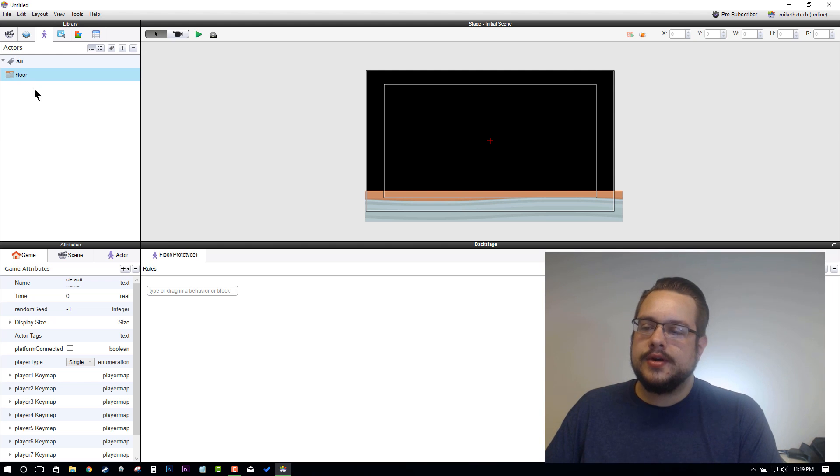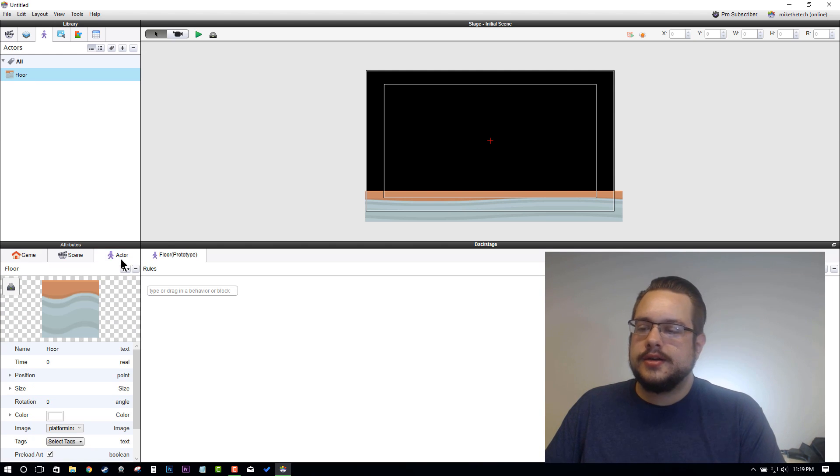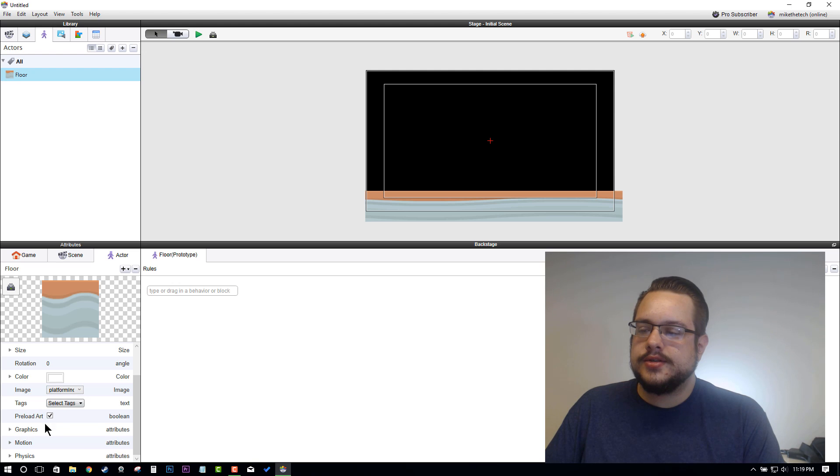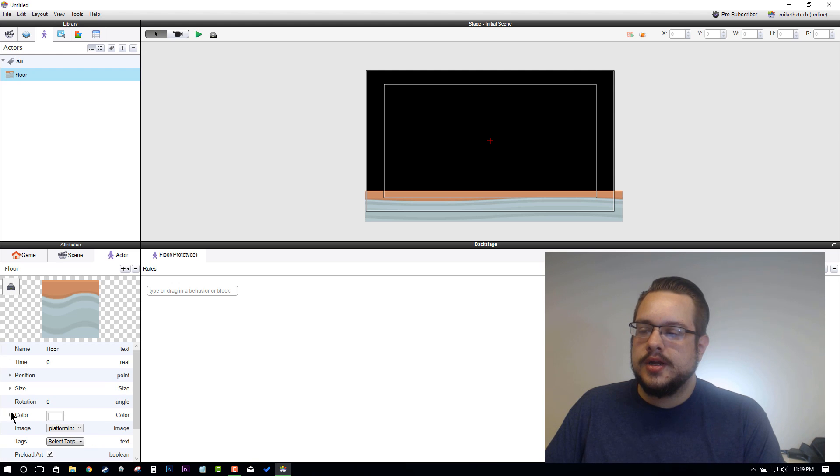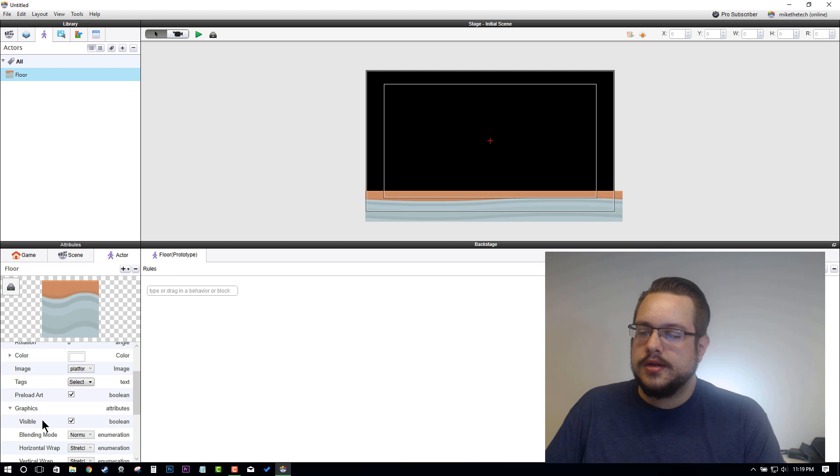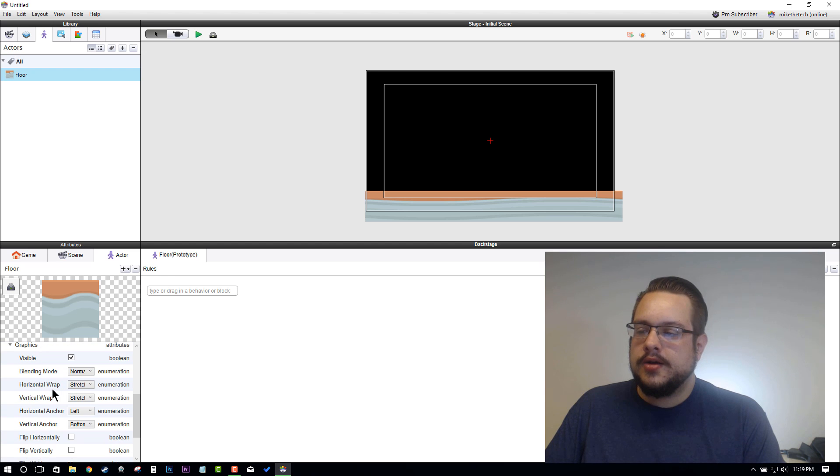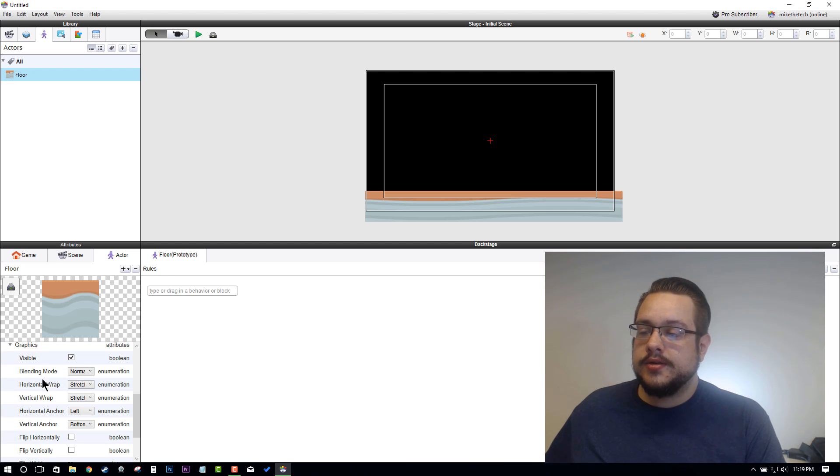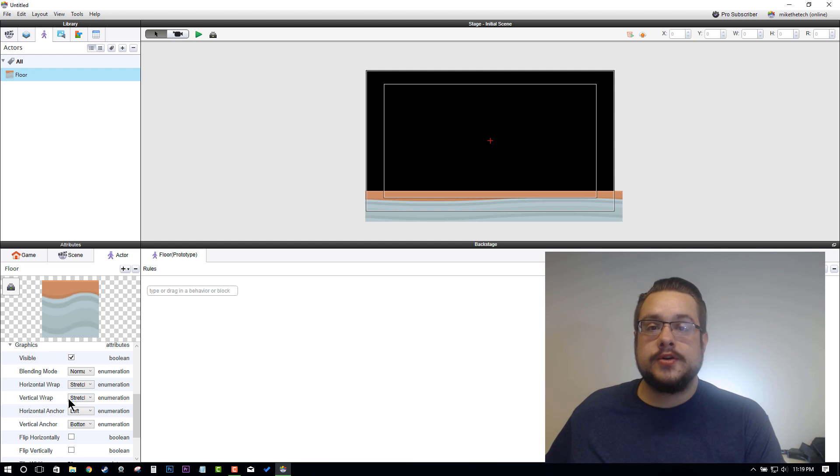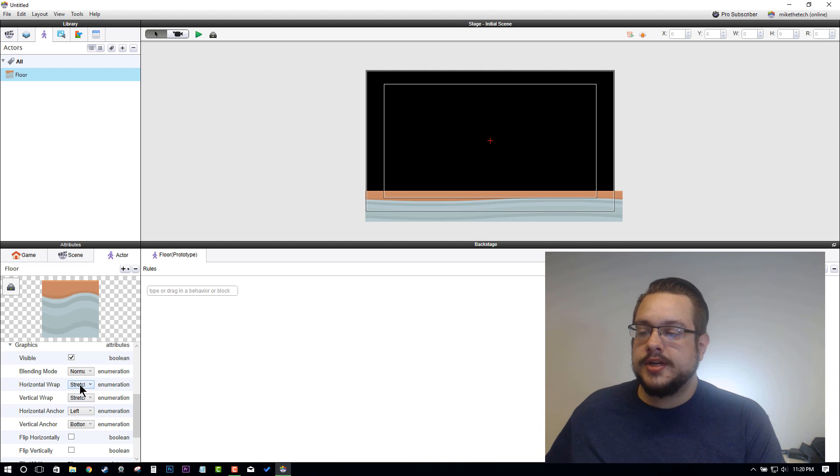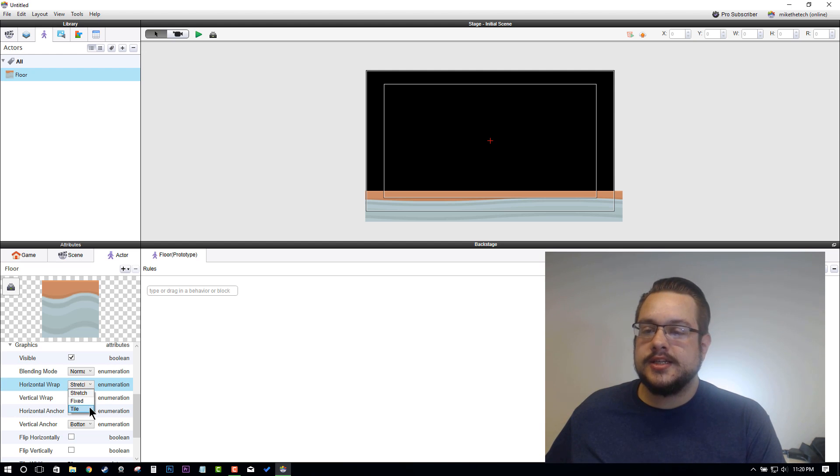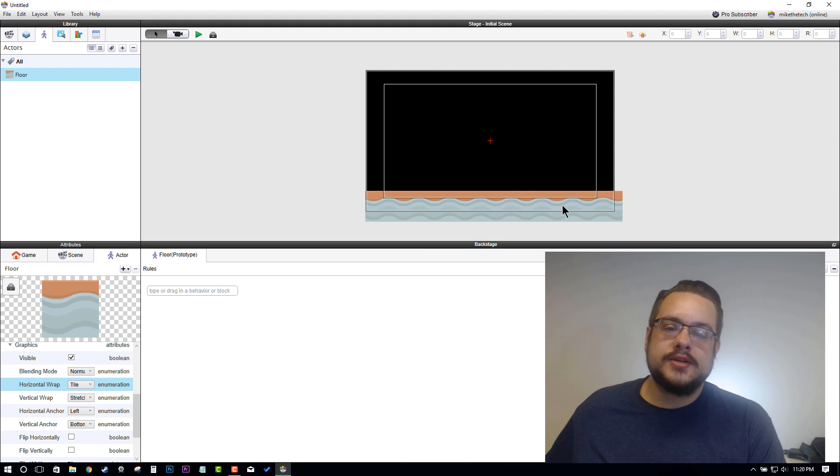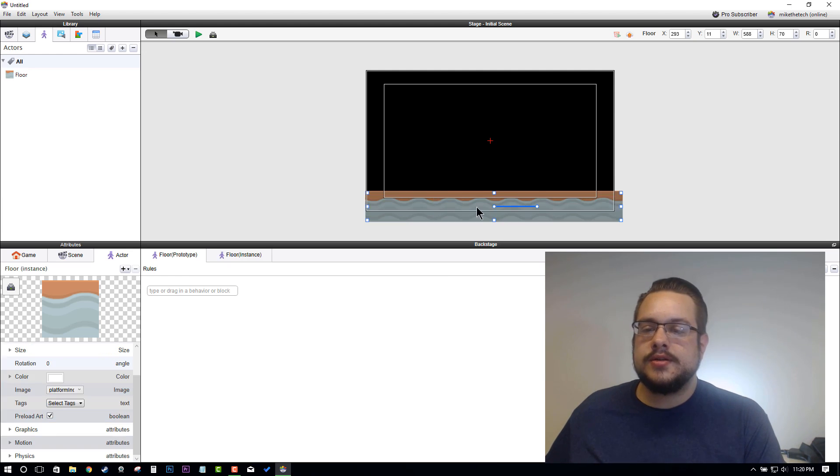Let's go to Floor and then go to Actor and scroll down to Graphics. Under Graphics, if you expand that menu, you'll see Horizontal Wrap and Vertical Wrap. This is where you can choose between stretching and tiling sprites. We're going to use the Horizontal Wrap and change that to Tile.